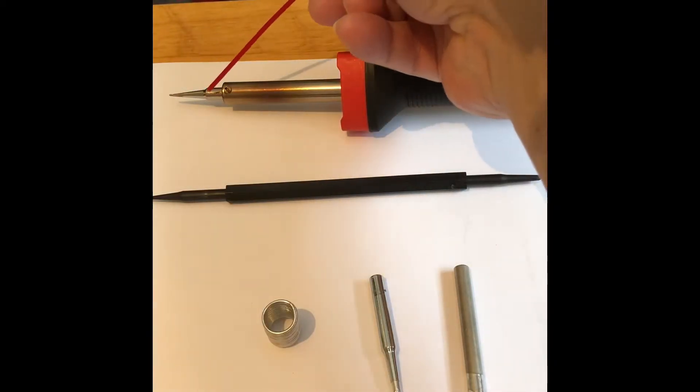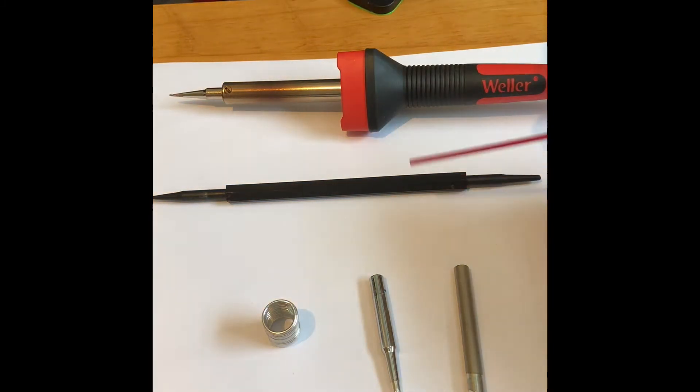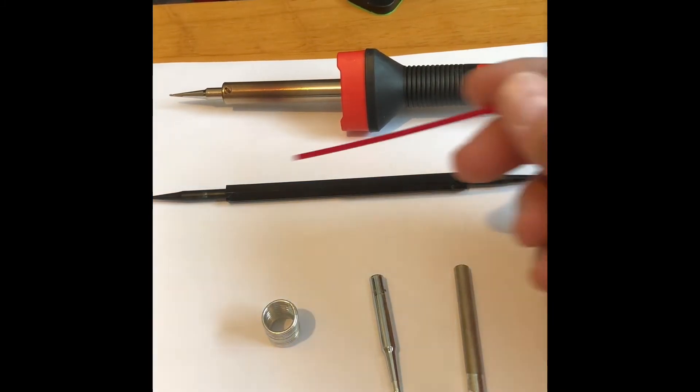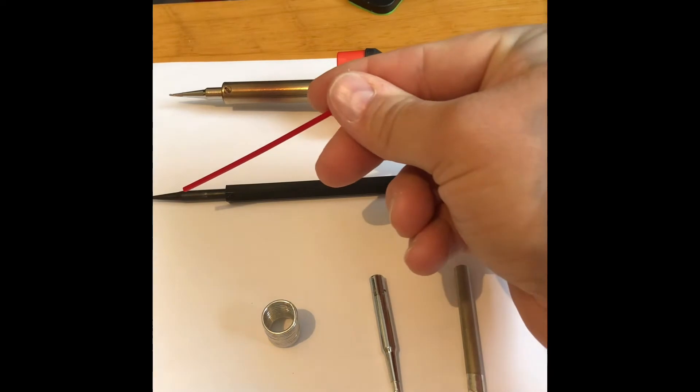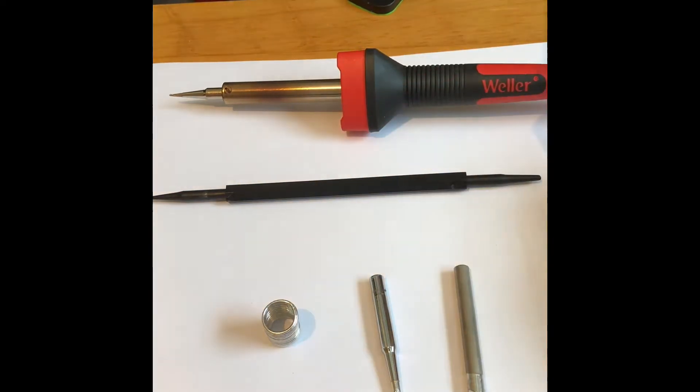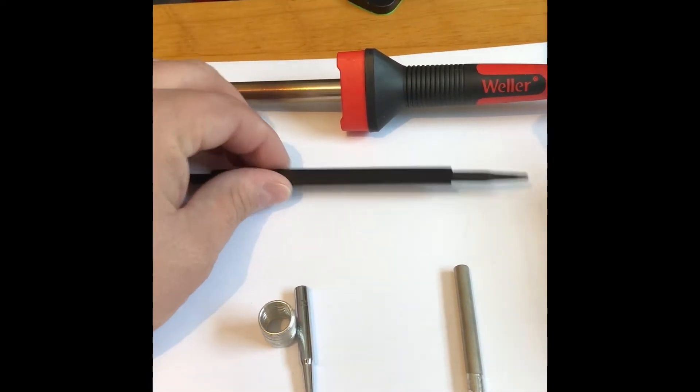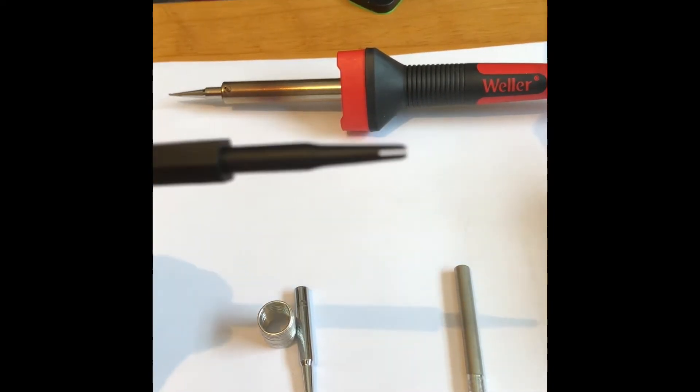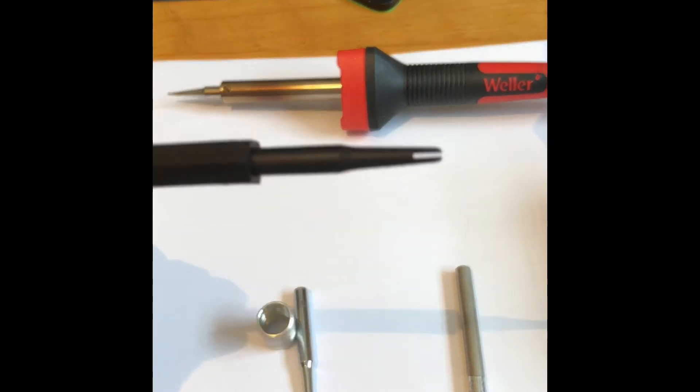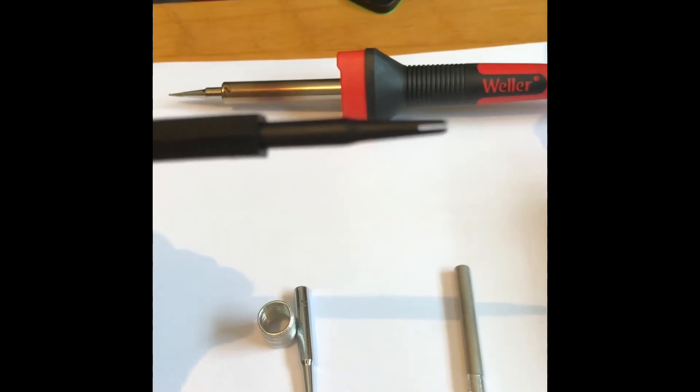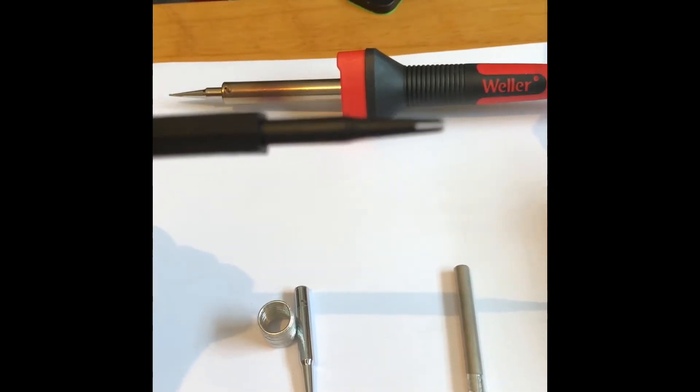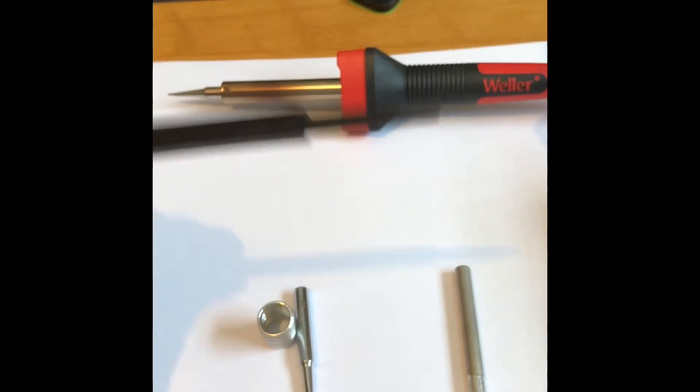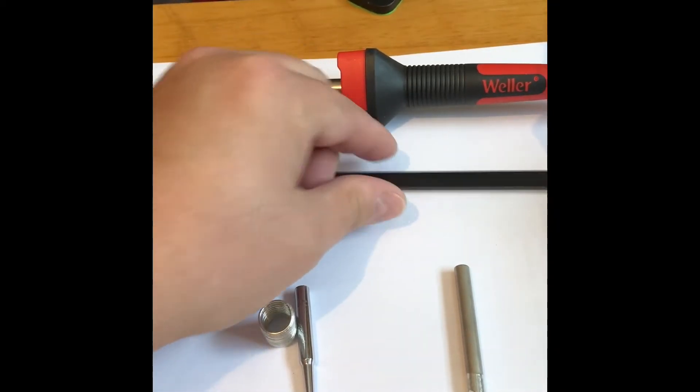This is an assist tool as they call it - pointed on one end and this end, if you can see here, has the little fingers on it.